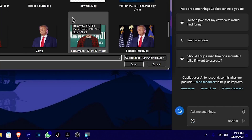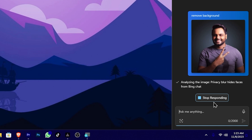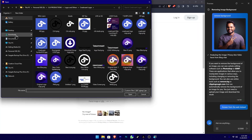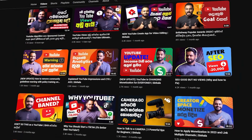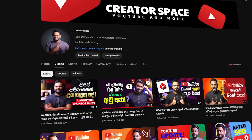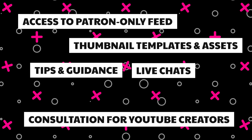You can remove an image background and upload images using the Copilot platform. There are free background removal options available. You can use all of these AI features within the Copilot platform, and links are available in the description box.